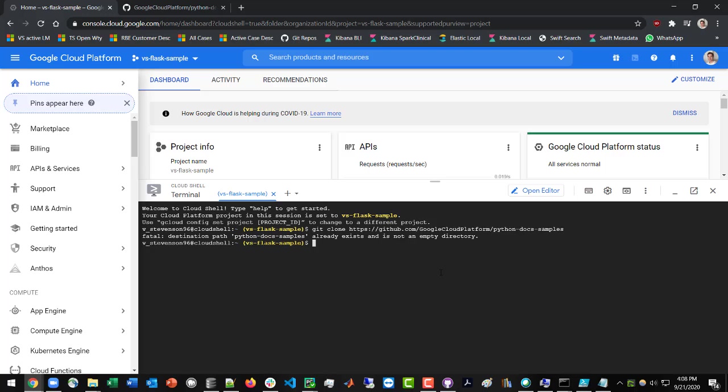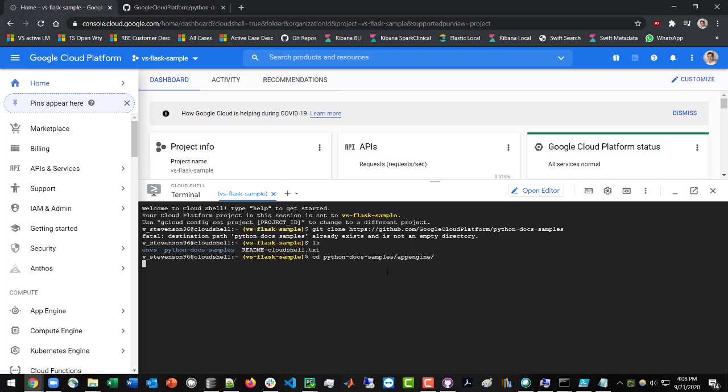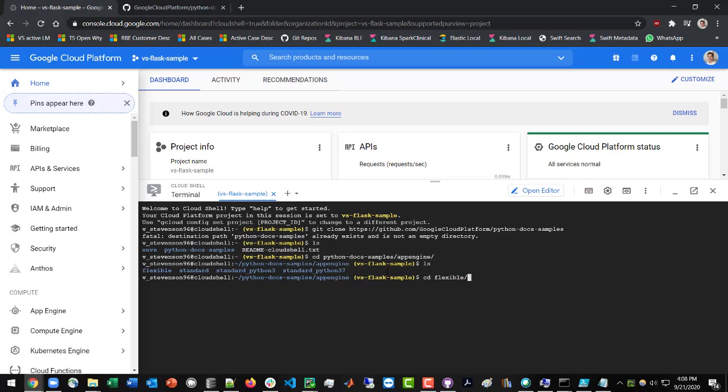this was under the Python examples. So if we do ls, we're going to change directory to the Python doc samples, and then it was under the app engine, and the subdirectory of that was, let me just ls there, flexible. Flexible, and then hello world.